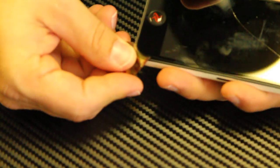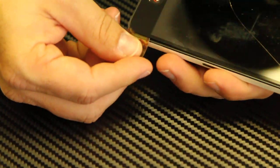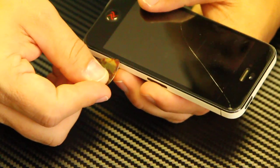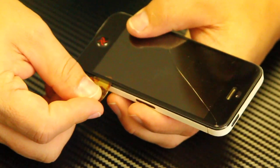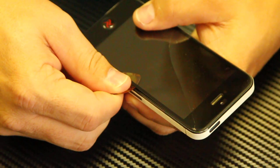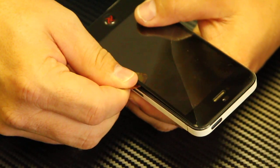Once it's up, work your guitar pick around the edge and gently pry it up as you go.